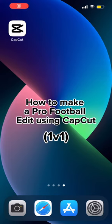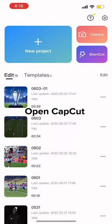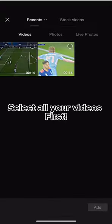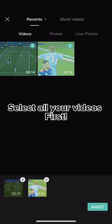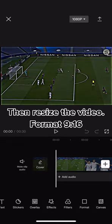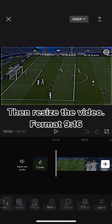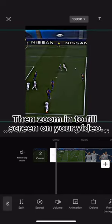How to make a pro football edit using CapCut. Open CapCut, select all your videos first, then resize the video, then zoom in to fill screen on your video.